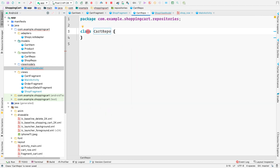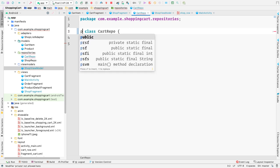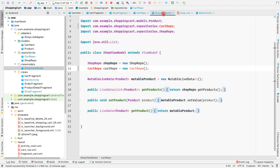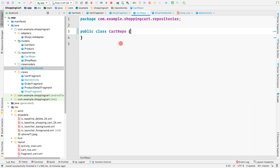We need to import the cart repo class and also make it public since it's from another package. Now the error is gone inside the view model. We want to handle the addition of items inside this cart repo, so firstly we need to create a list of cart items inside the cart repo.